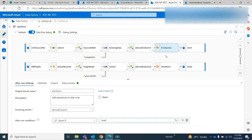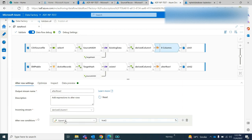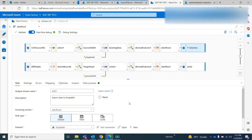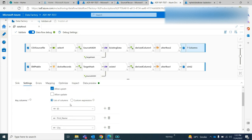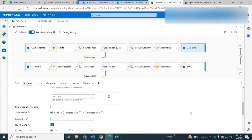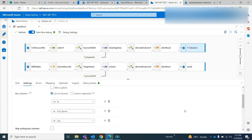Once you've done that, you need to add the Alter Row conditions. If you are doing any inserts or updates you need to add Alter Row conditions, and then you can load the data into your target system. In Alter Row, I am using upsert with a condition of true, meaning it will always be true. Then I am loading the data into my target table, allowing insert or upsert, based on ID, first name, and city columns.